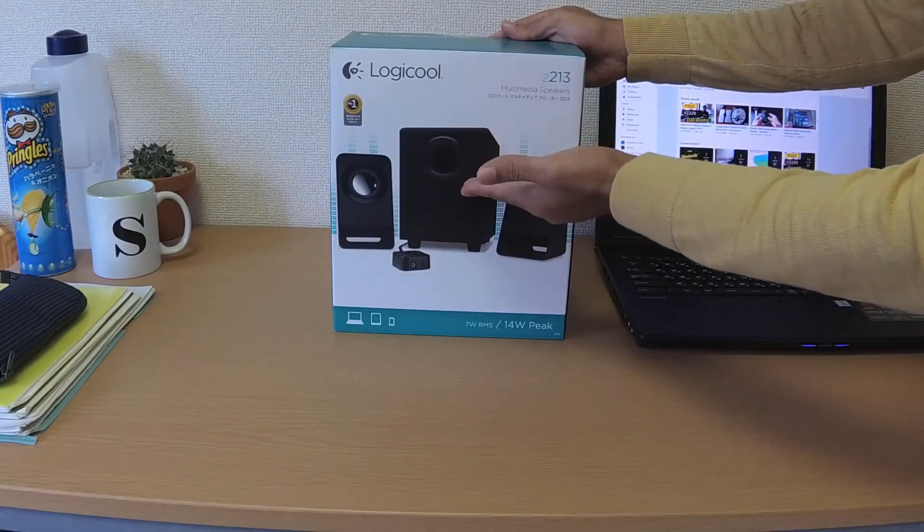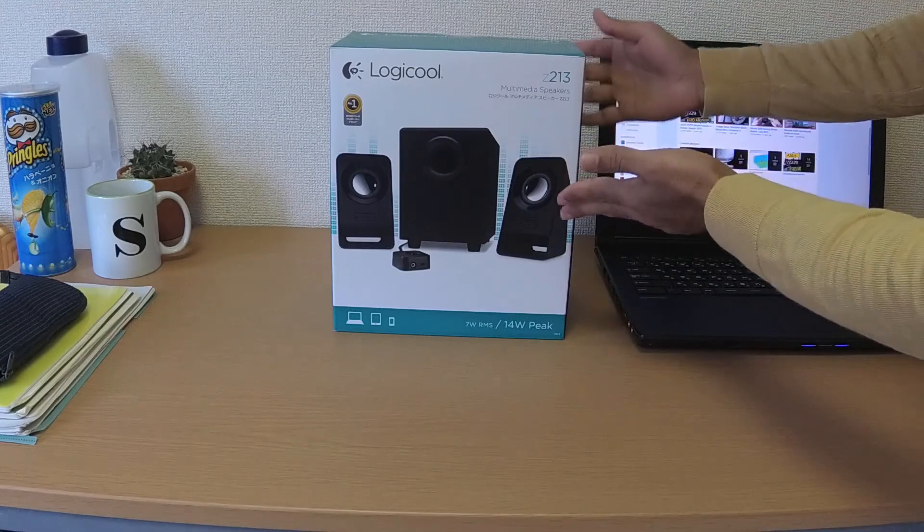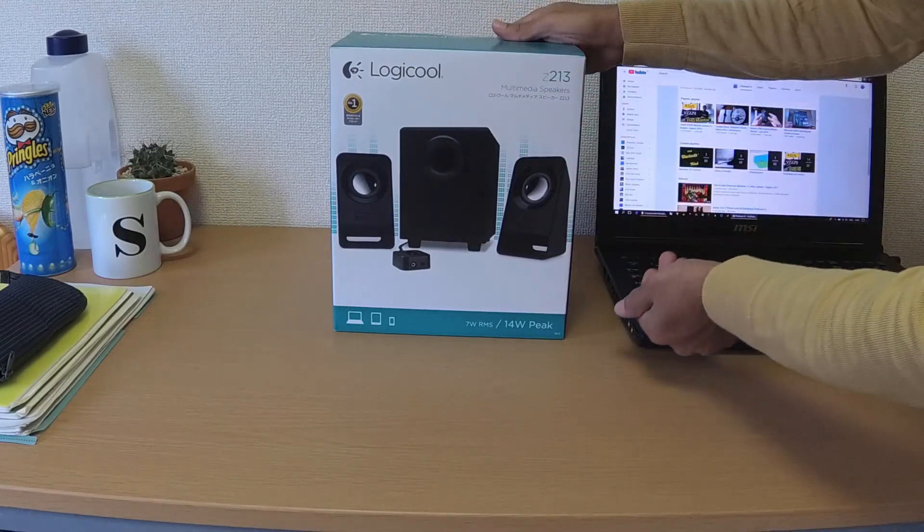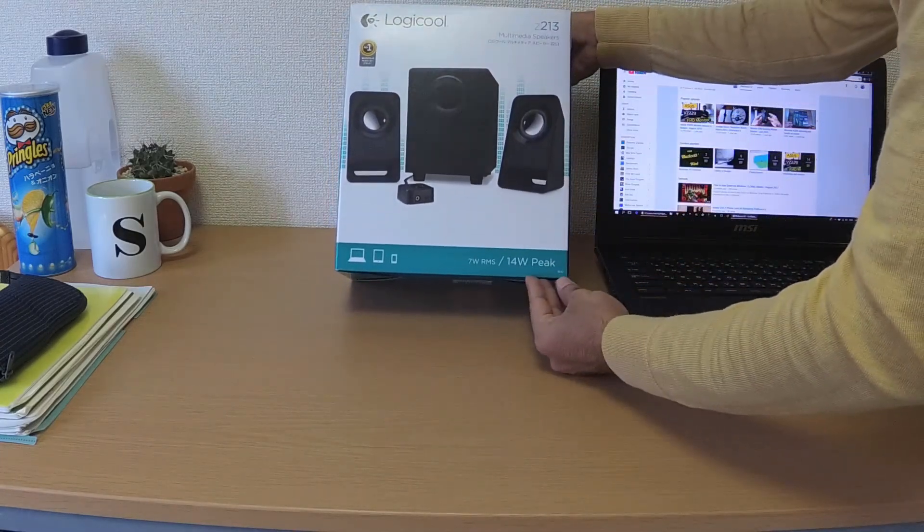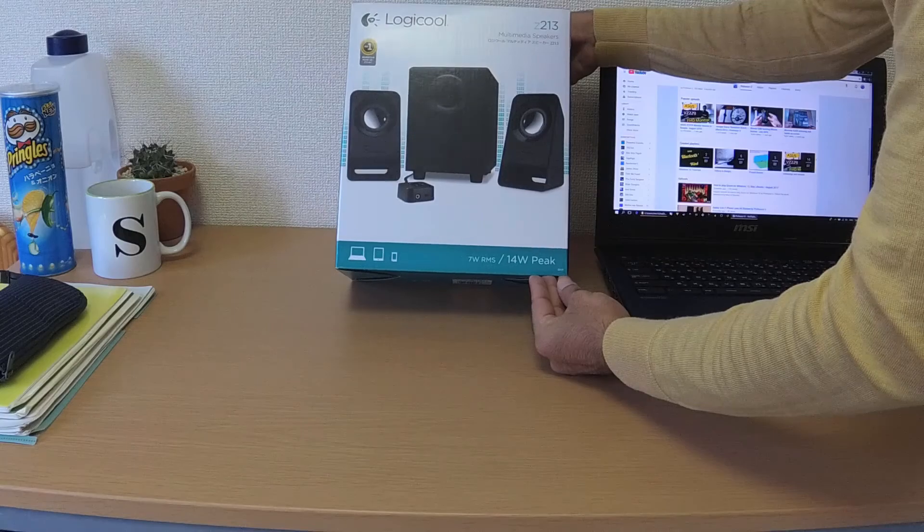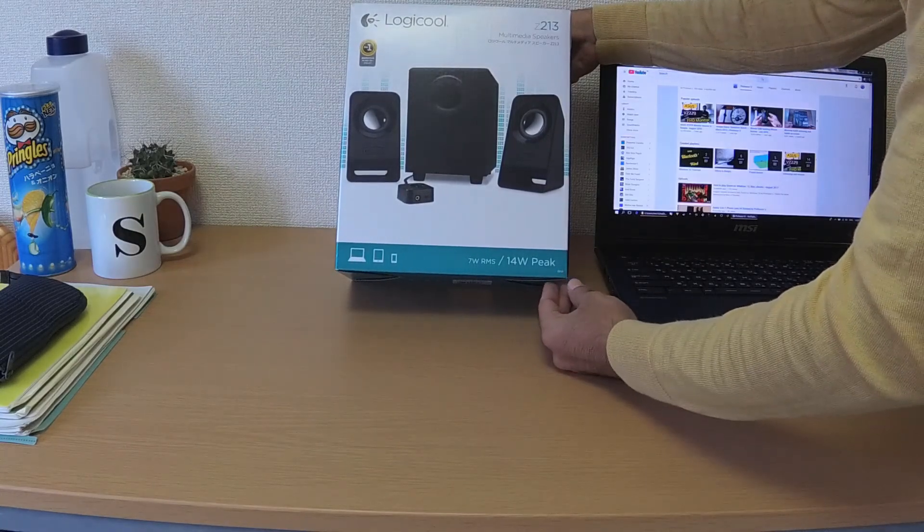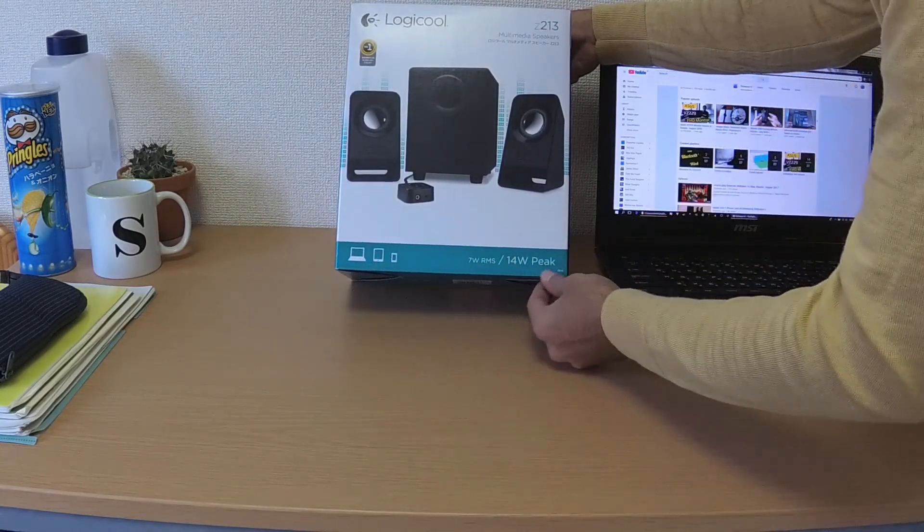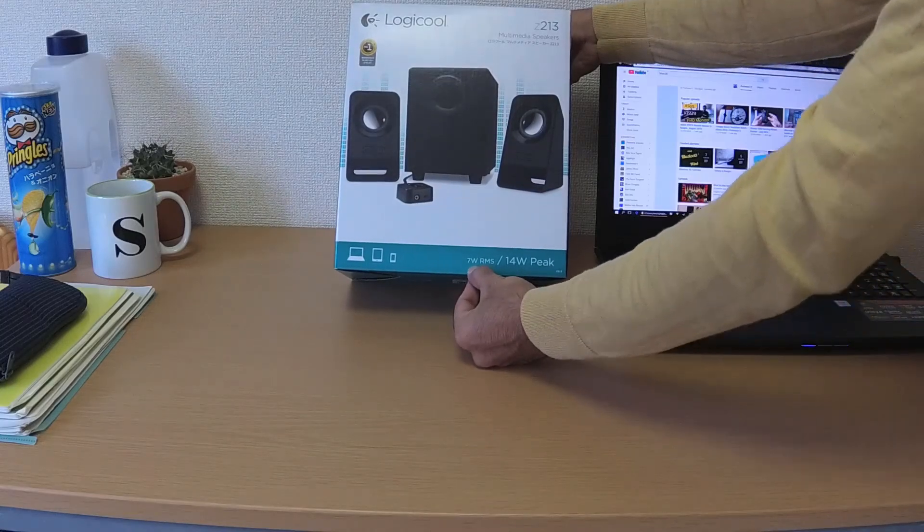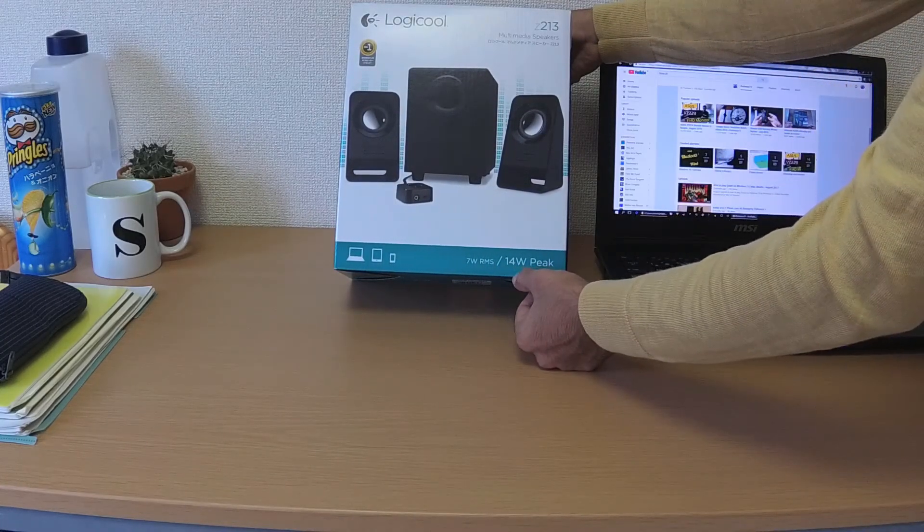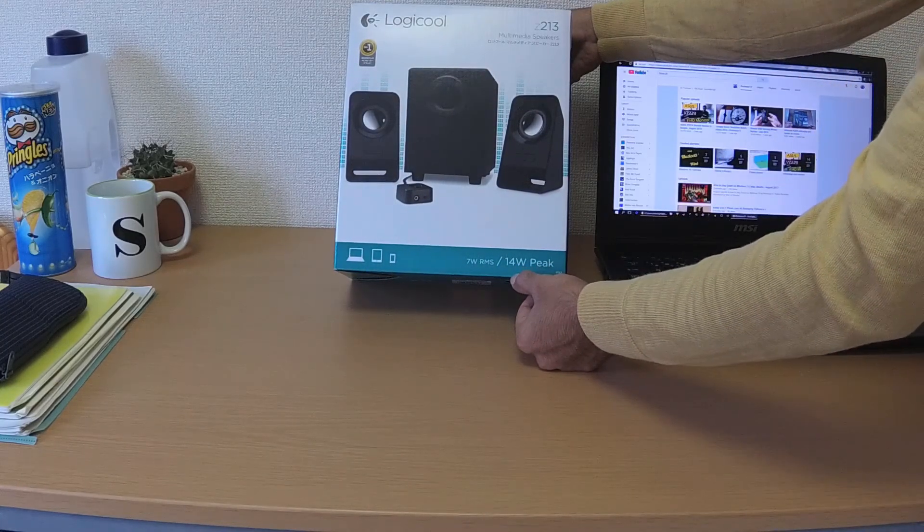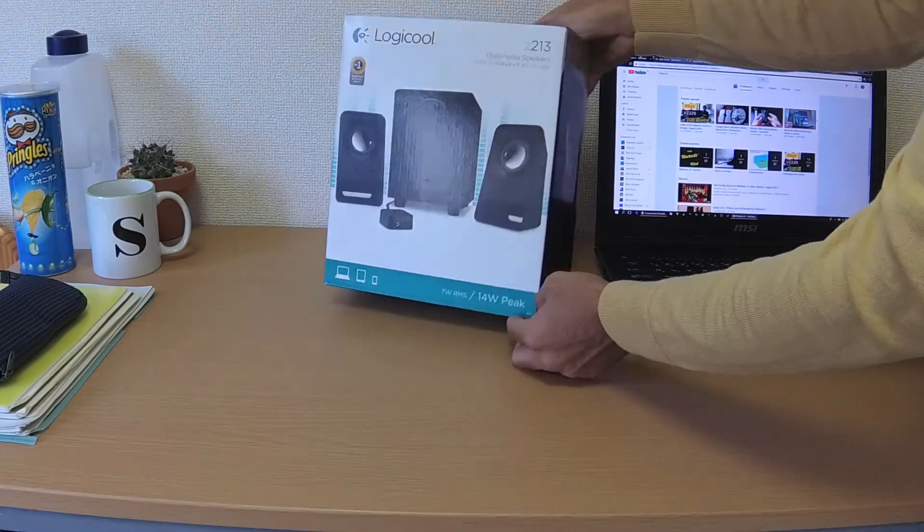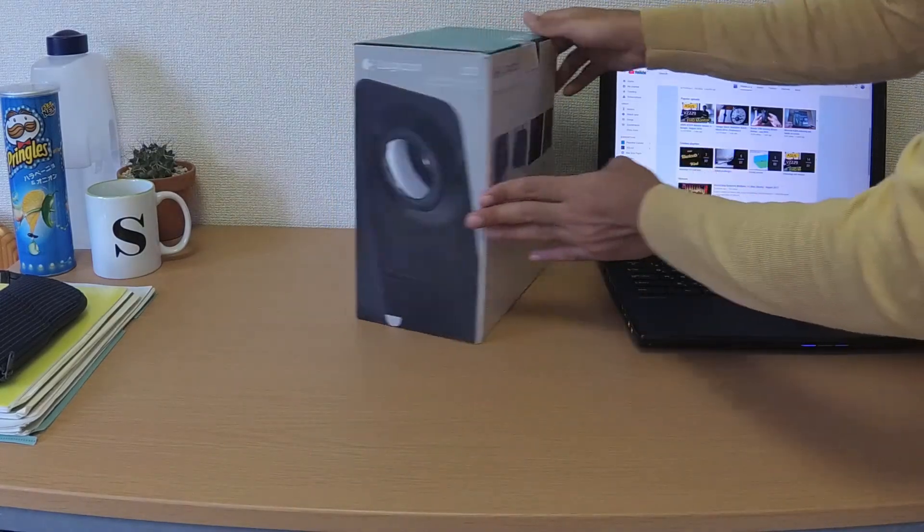This is the package that it came in. We can see that it works with all your devices and it's rated at 7 watts, but the peak performance it can produce is like 14 watts.